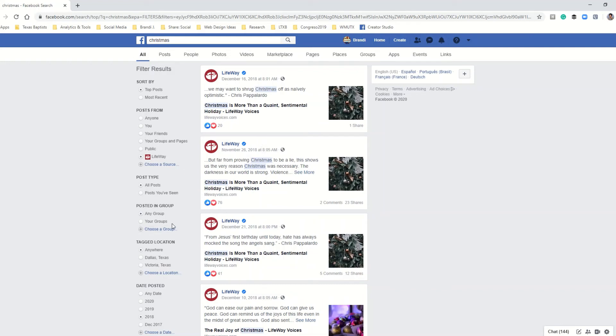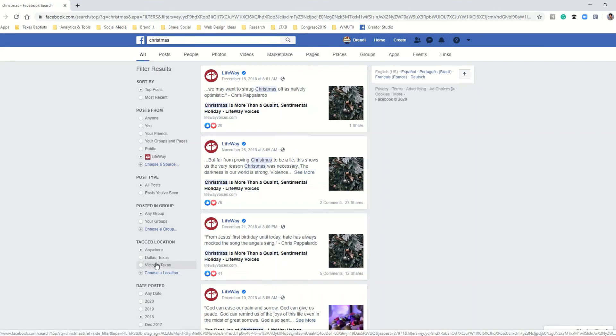So you can use this filter results section to help you find that post quickly.